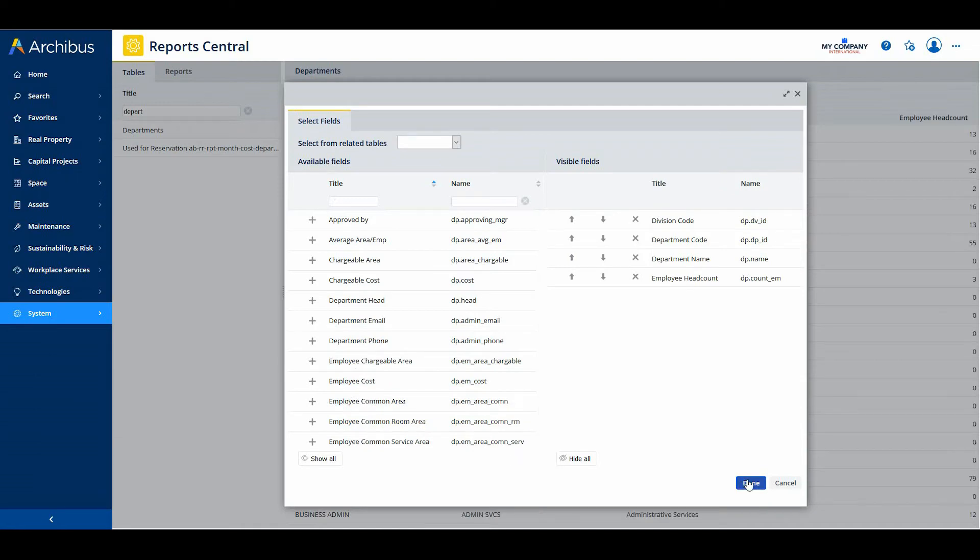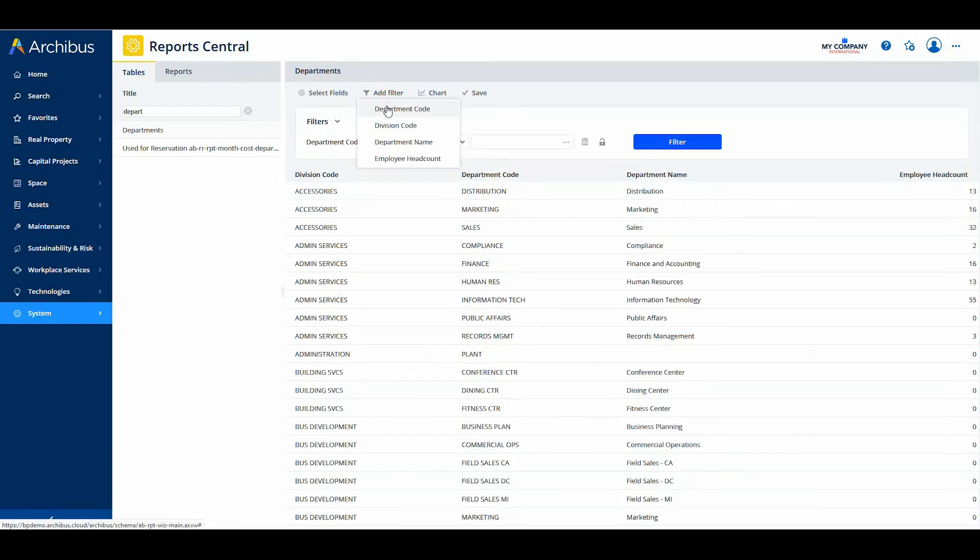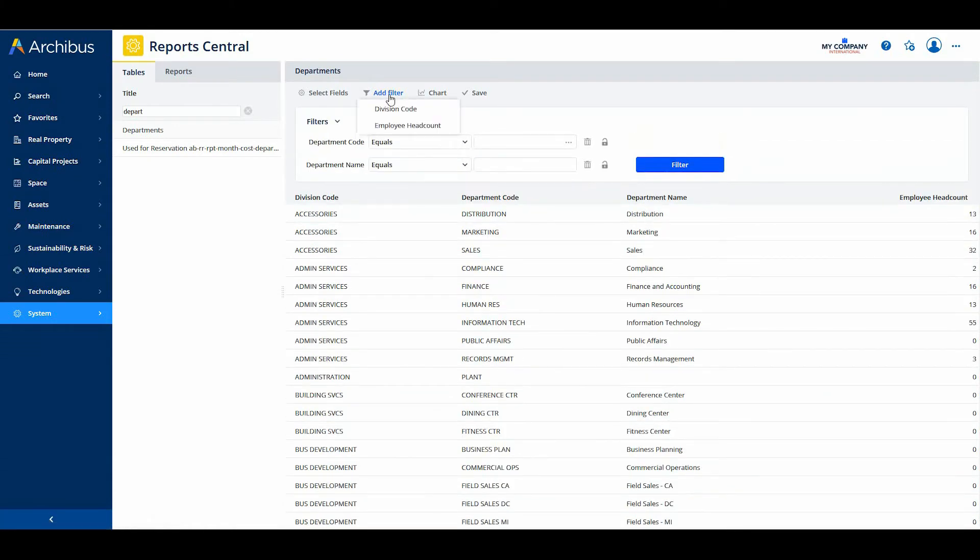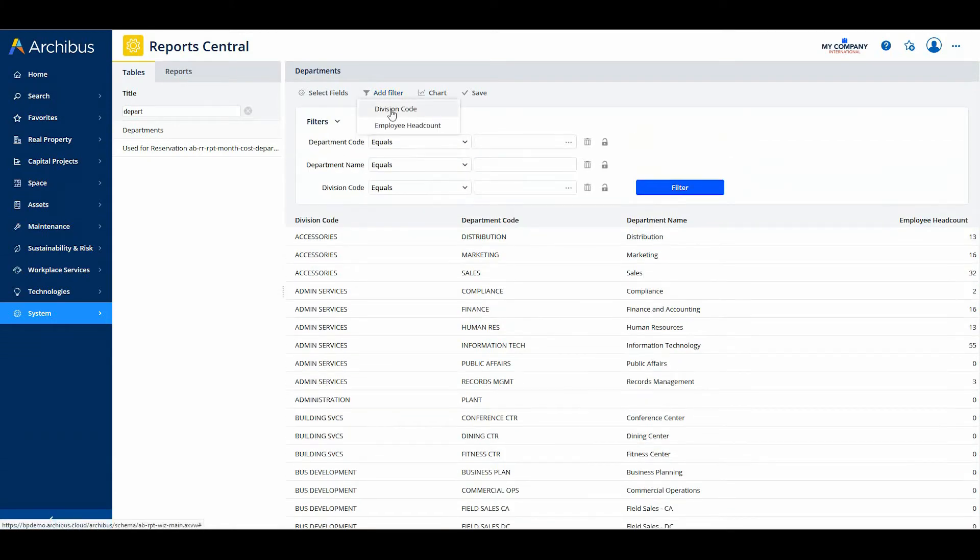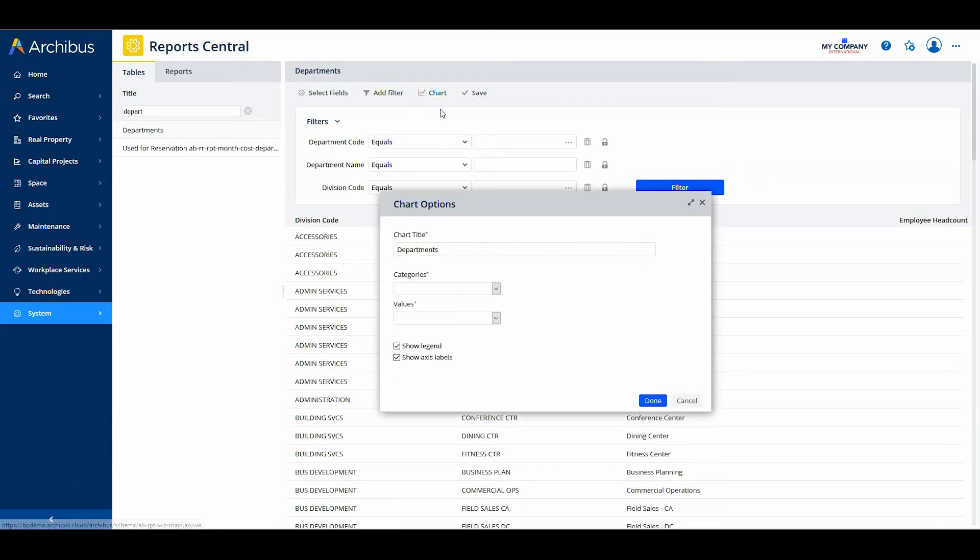When an out-of-the-box Archibus report does not meet your needs, use this tool to build your own simple reports and charts by selecting desired tables and specifying fields and filters. Archibus users accustomed to using SmartClient to analyze multiple tables or use advanced data filtering will find that they can use the Report Central to produce the same result using a streamlined user-friendly wizard interface.